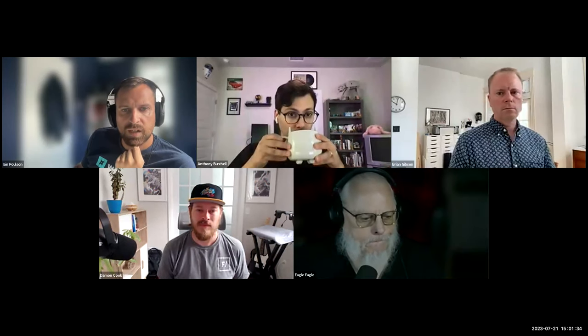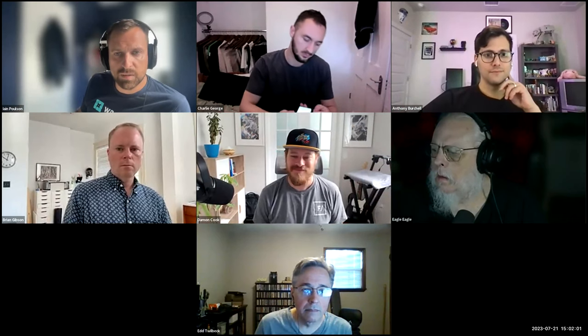Thanks everyone for coming to another ACF Chat Fridays. I've missed the last couple because of holidays, so it's nice to be back. We are recording the session as we now typically do, and the video recording should go up on our blog. We'll do a post next week about it. I'm Ian Paulson, the product manager for ACF.